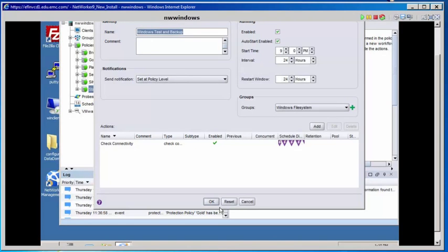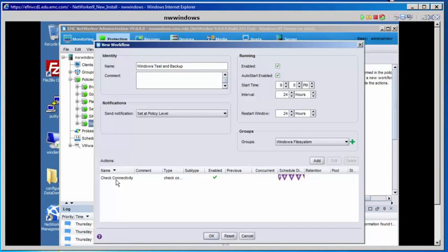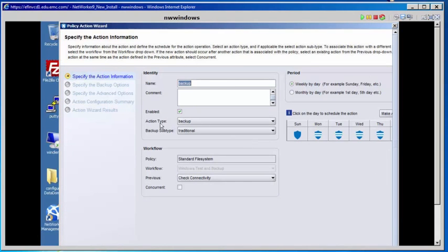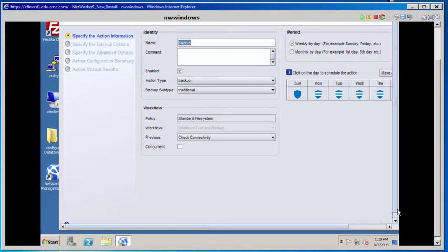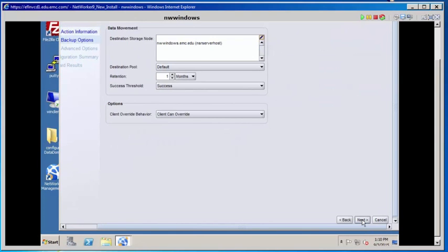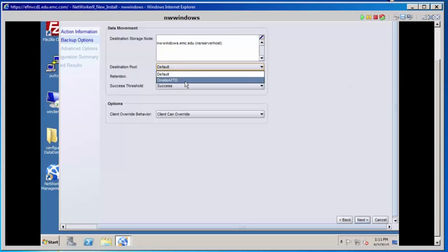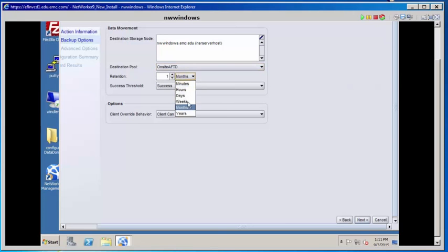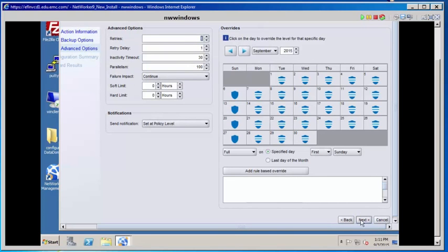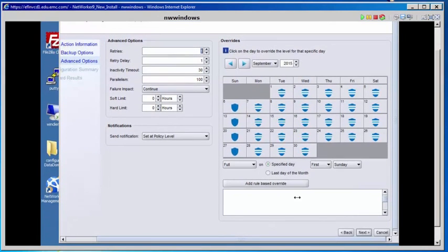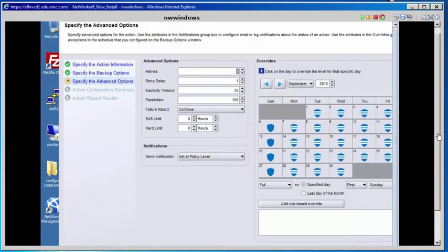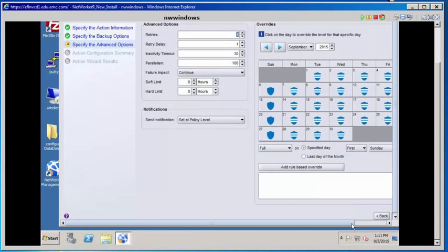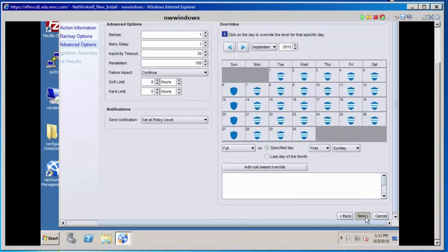Now we're going to add a second action to this workflow. All we've done so far is check the connectivity, so now we want to do a backup. The traditional backup type will have an action type of Backup and a subtype of Traditional. Select Next. Specify the backup options — we want to send it to our on-site AFTD with a retention of one week. Select Next. On the Advanced Options screen, we'll keep the defaults here. Select Next, then Configure.